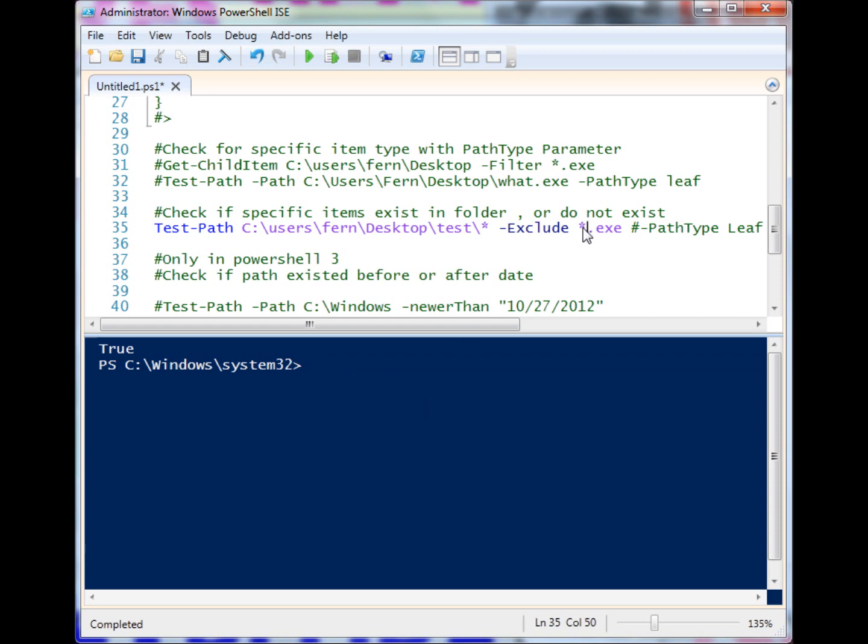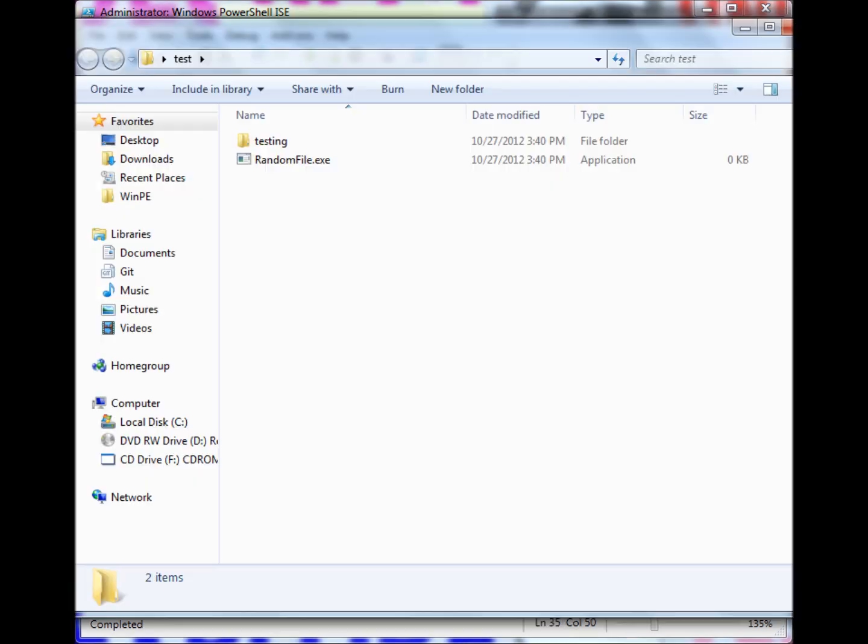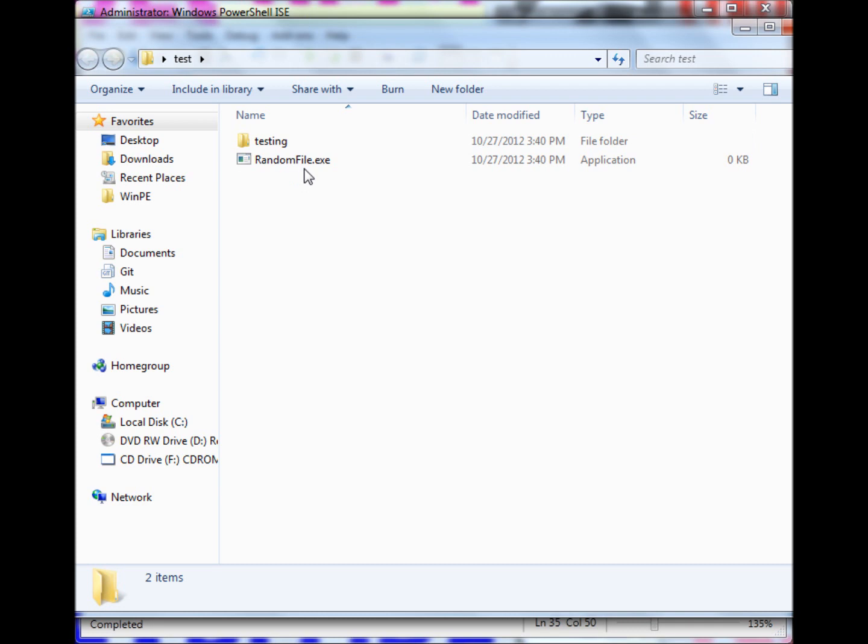If I wanted to be more specific, I could put the exe name in there, but we're just looking for exe files. It's returning true because there's a folder in there called testing. What if I wanted it to only look for other leaf items or file items?